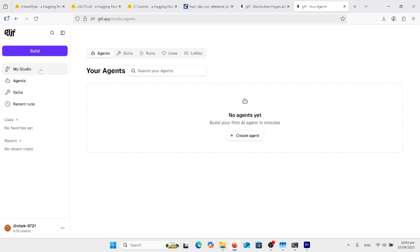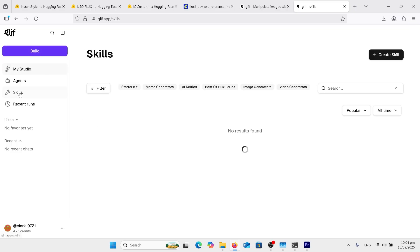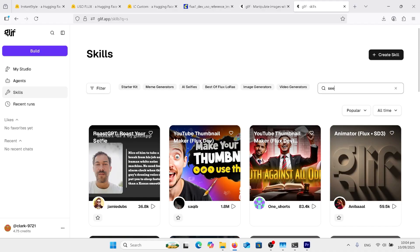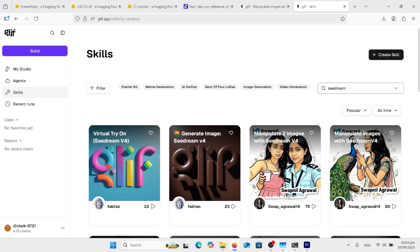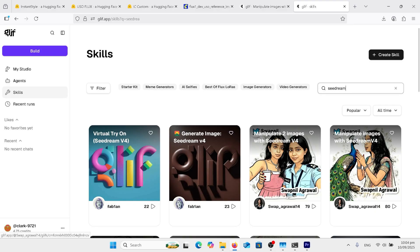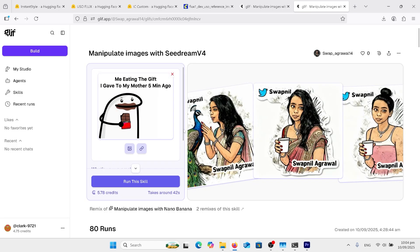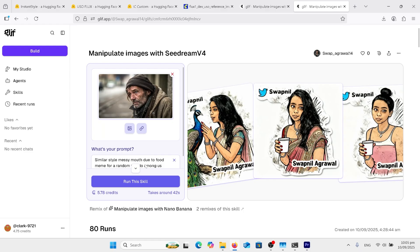Glyph has all changed now since I did a tutorial on it before. This time, instead of clicking build, we'll go into skills. There's a whole lot of templates there. We're going to type up here, Sea Dream. And up here, there's the virtual clothes try on thing, generate just a normal image, manipulate two images, manipulate image with Sea Dream 4. So we probably want to go with this one. And in here, we're going to upload our image and just type in our prompt here and click run. That's as easy as that.